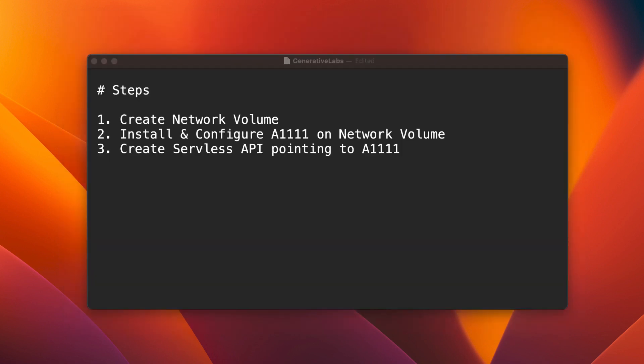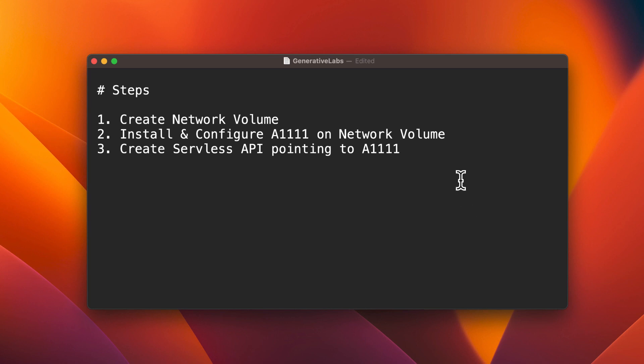Here's what we'll cover step-by-step. One: create a network volume. Two: install Stable Diffusion A1111 on the network volume. Three: develop a serverless Stable Diffusion API. And to wrap it up, we'll run a test using the proposal.